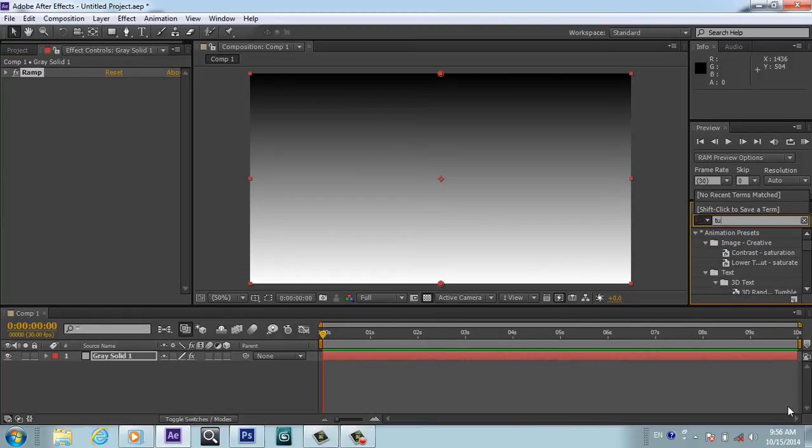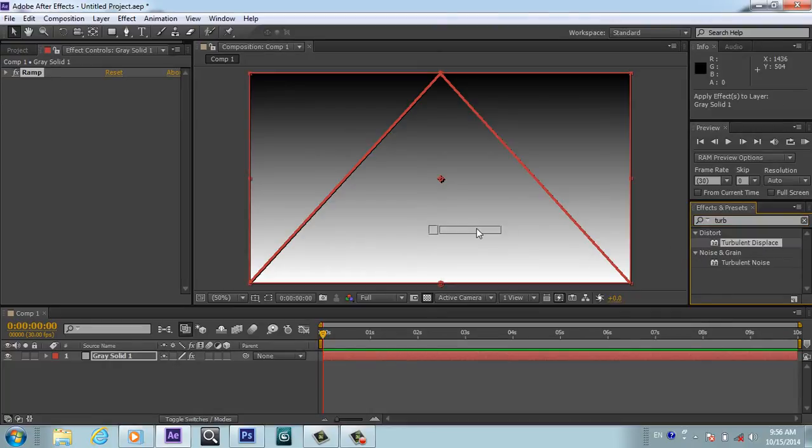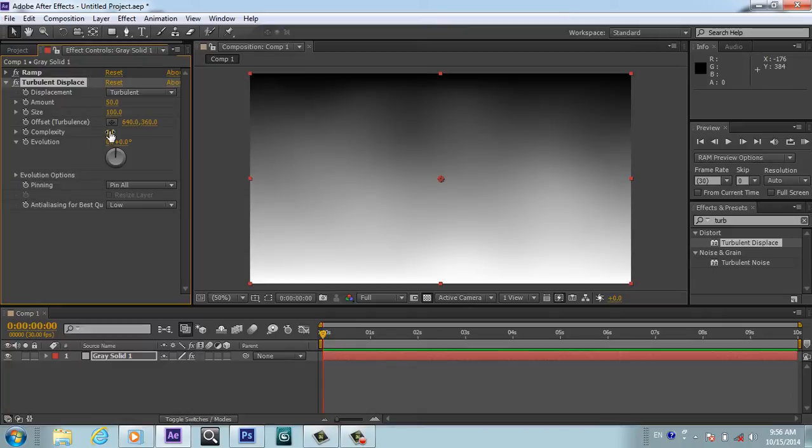This Turbulent Displace effect will apply. This is the second effect and we will play with this complexity. Actually, with Amount you will bring the amount.